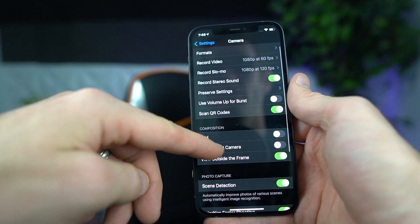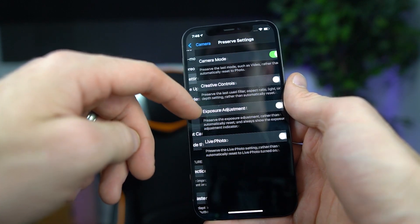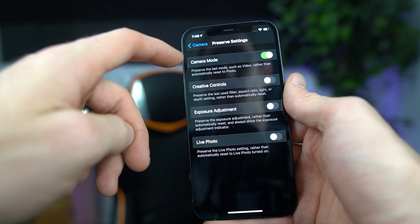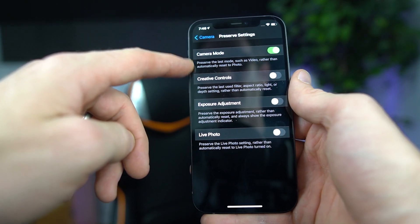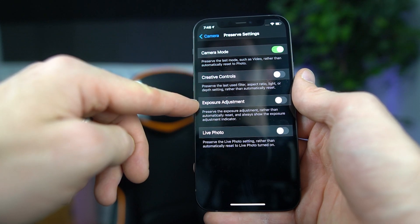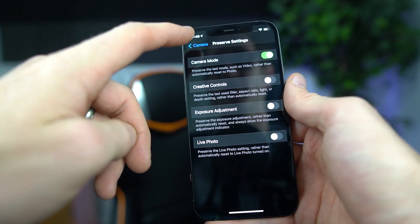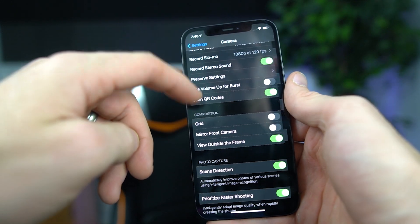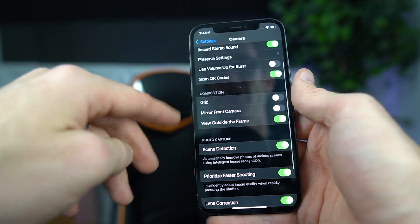Then you can continue scrolling down. I like to keep it on camera mode, creative controls off, exposure adjustment, and live photo. I turn those off. I don't like live photo. That's about that.